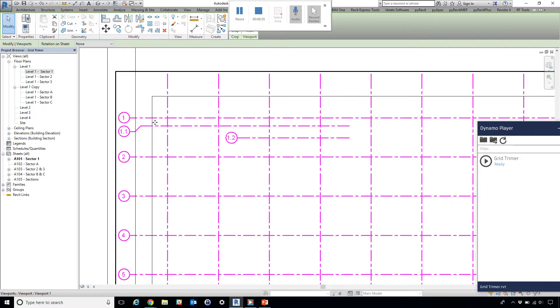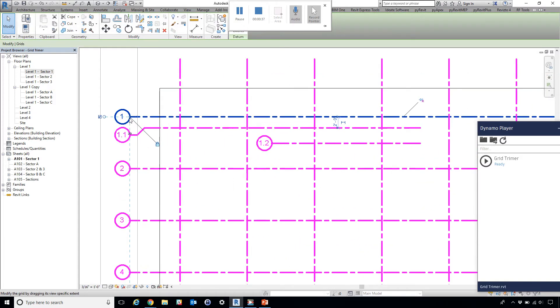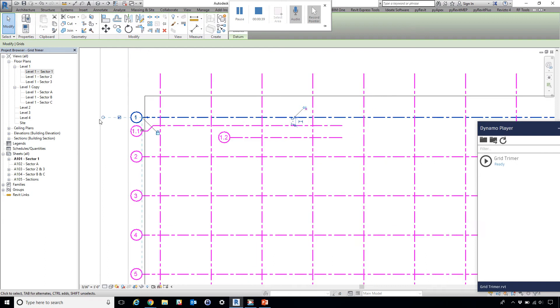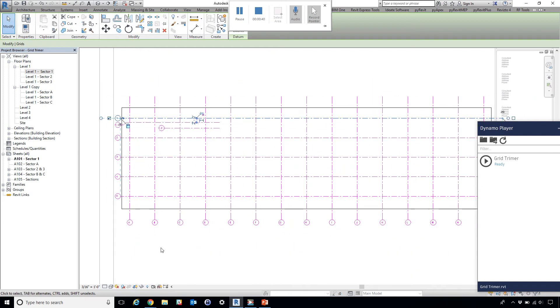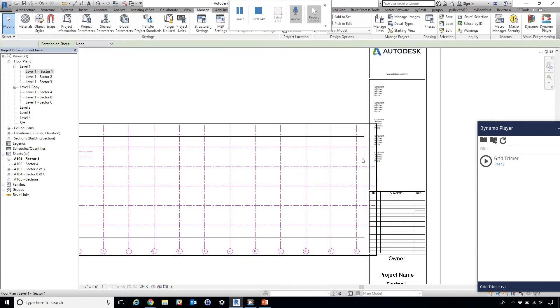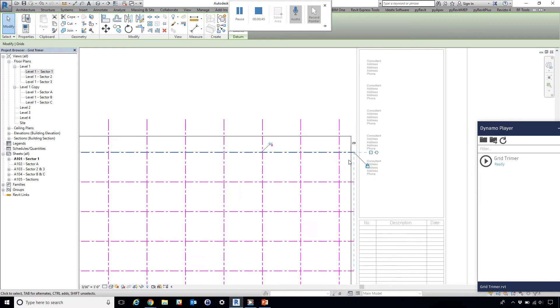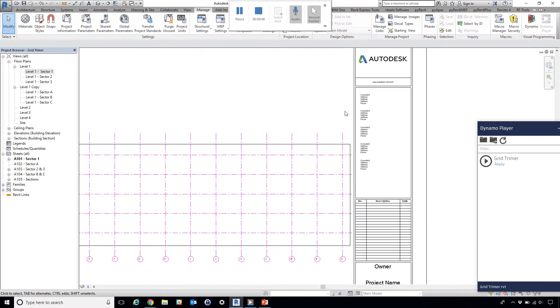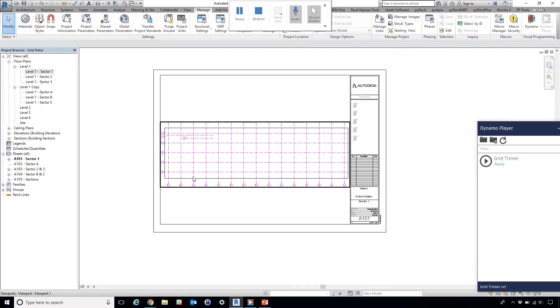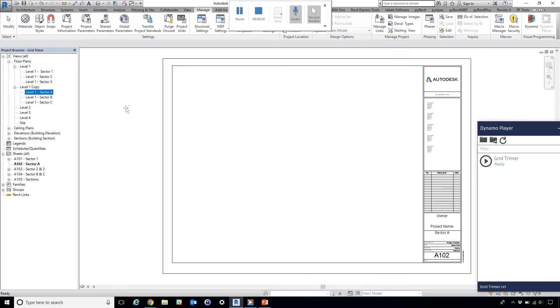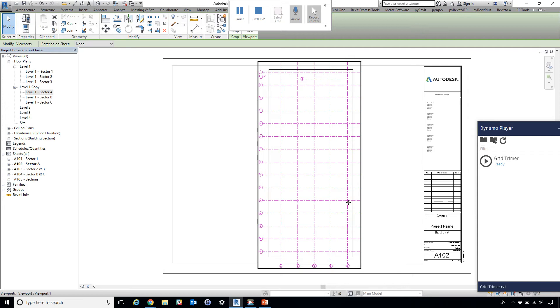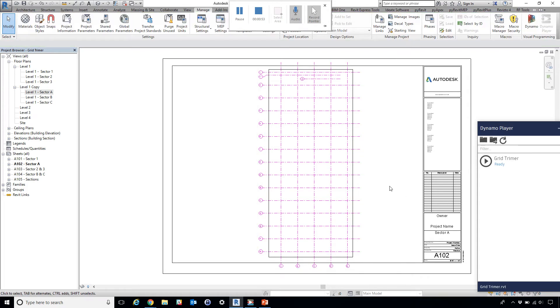What we have to do is go into the view and grab the grid bubble and pull it in, come over here and grab the bubble again. This can be very tedious if we have many views like that.